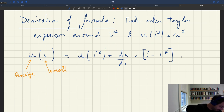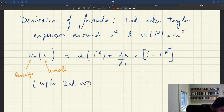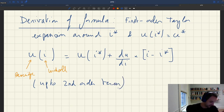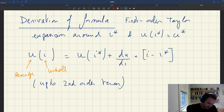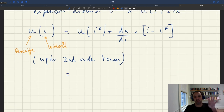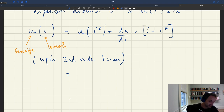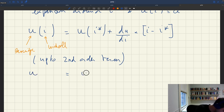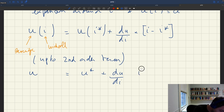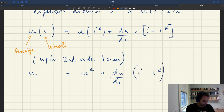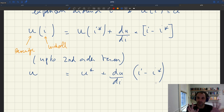So U(I) = U(I*) + (dU/dI)(I − I*), up to a second-order term. Now U(I*), by definition — the unemployment rate when monetary policy is optimal — is the efficient unemployment rate U*. So we can rewrite this as: U = U* + (dU/dI)(I − I*). We then reshuffle to isolate I*. We know the current nominal interest rate is I, the current unemployment rate is U, and we want to find I*.